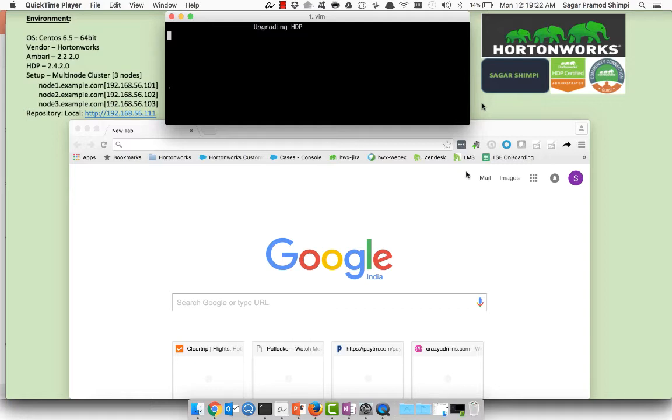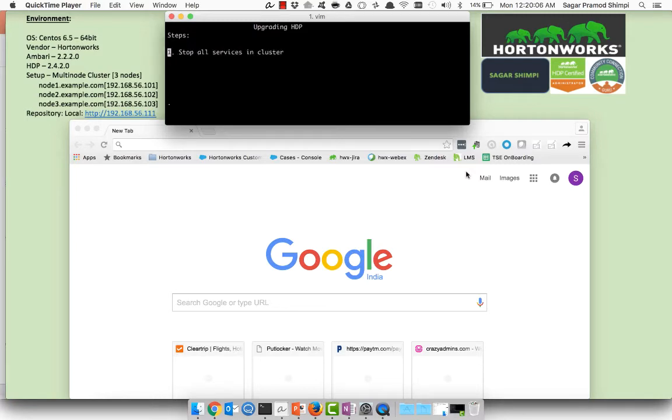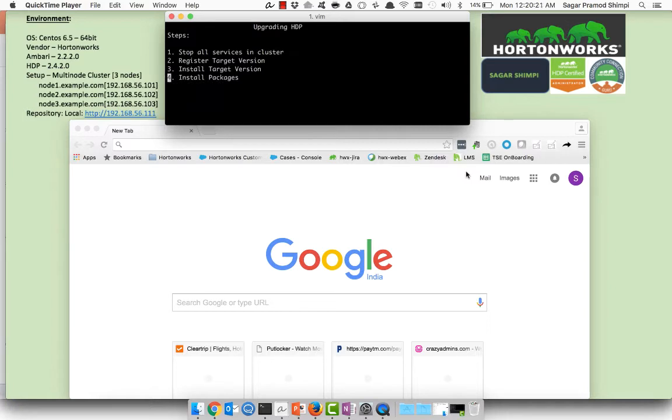The HDP version what we are going to upgrade is 2.4.2.0. We have a multi-node cluster which is of three nodes: node1, node2, node3.example.com. We have already a local repository in place and you can browse it on http://192.168.56.111. Let's go with the steps which are required for HDP upgrade. First stop all services in the cluster, second register the target version, third install the target version, fourth install all the packages, fifth perform the upgrade.